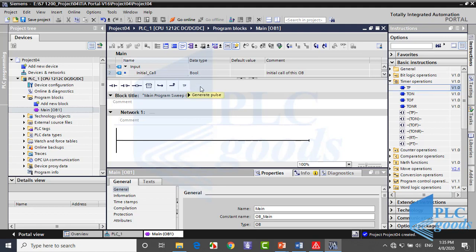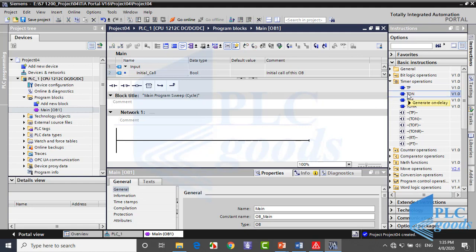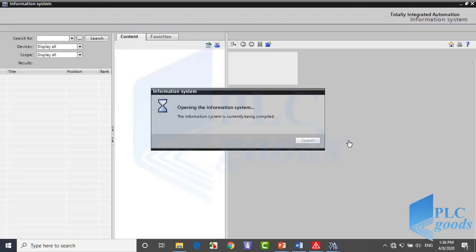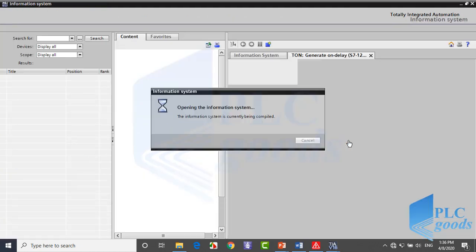If you hold the mouse over an instruction, its name will appear. If you wait a bit longer, a brief comment will be shown. And if you click here, the help window will show a complete explanation of the selected instruction.